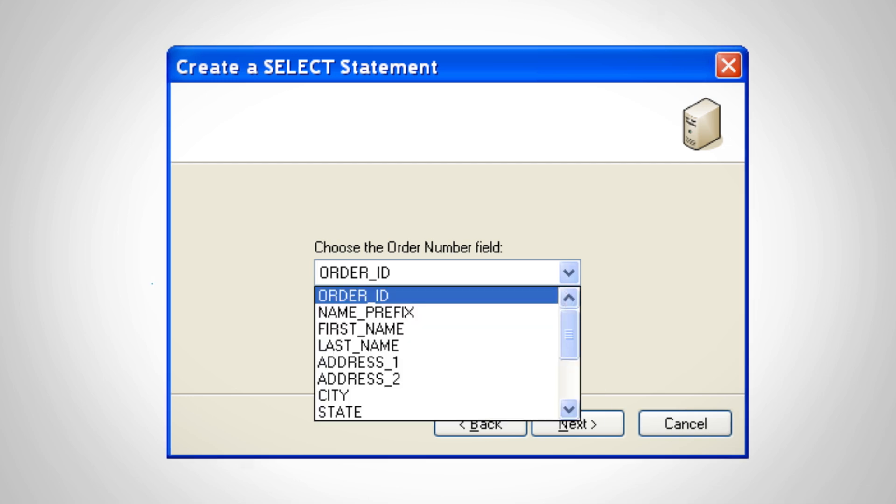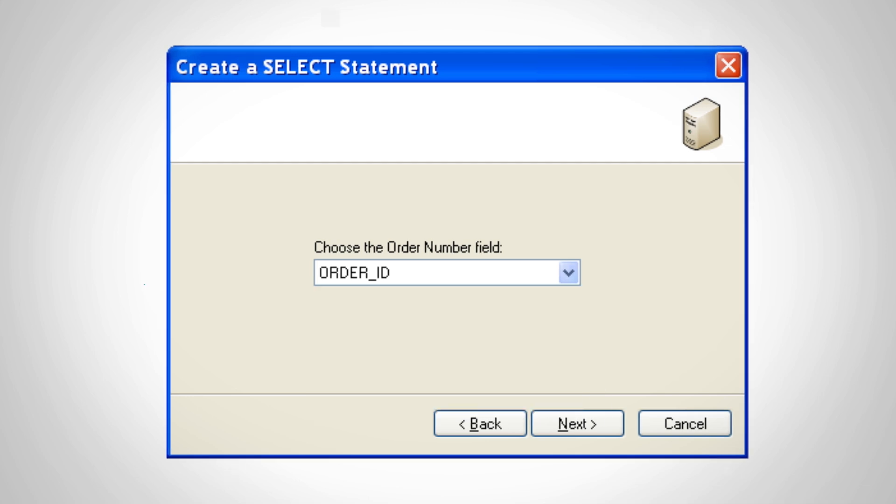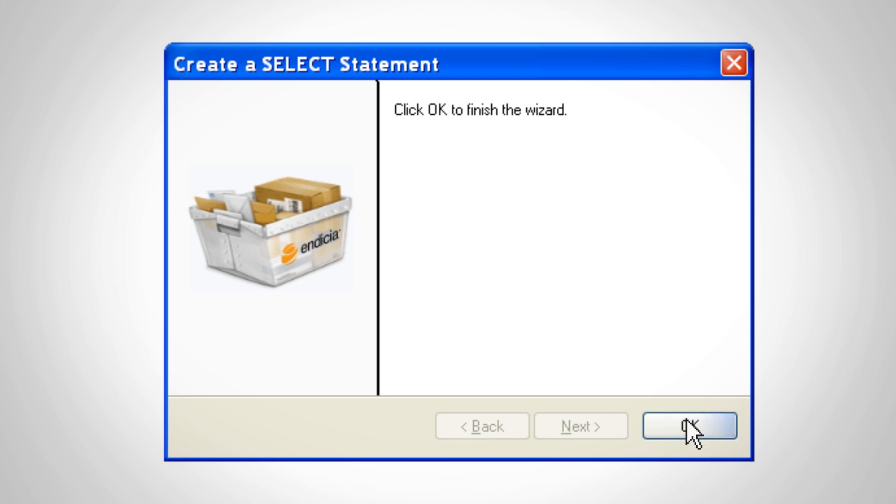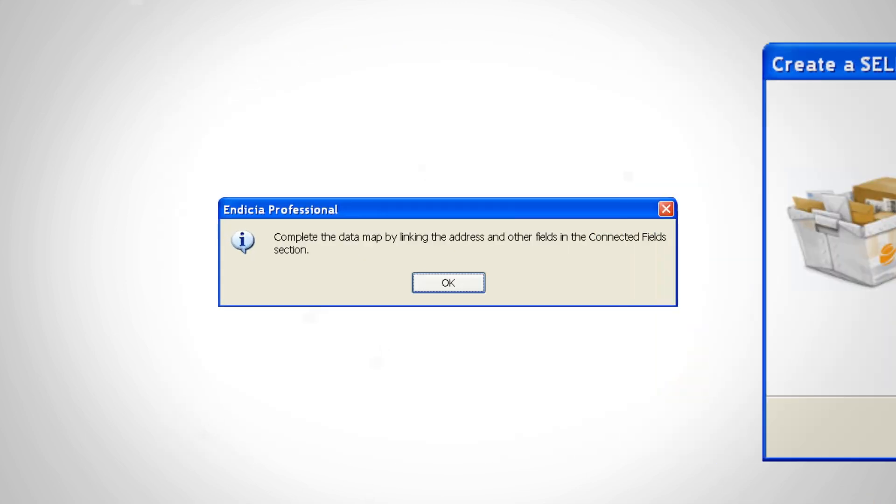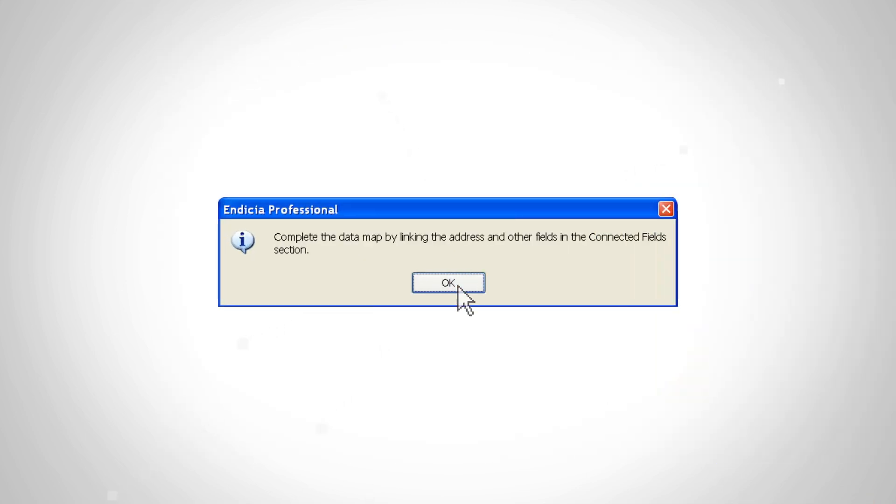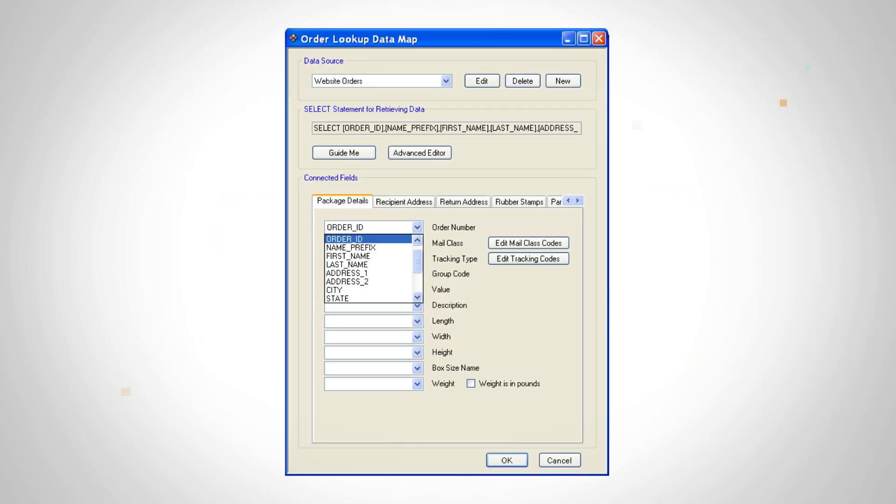Select the field that contains the order number, or whatever you use to identify your shipments. Click OK to exit the wizard, and click OK again to begin mapping connected fields.